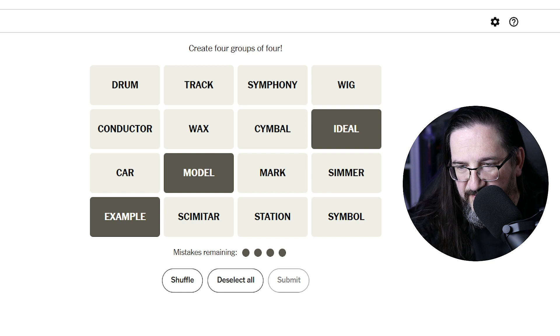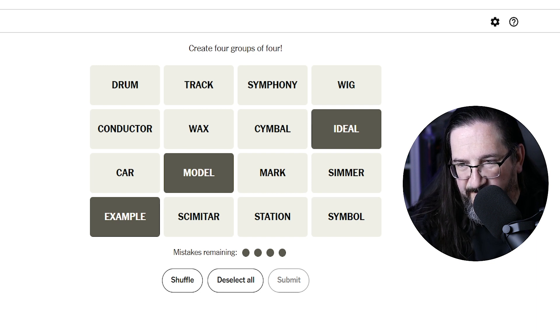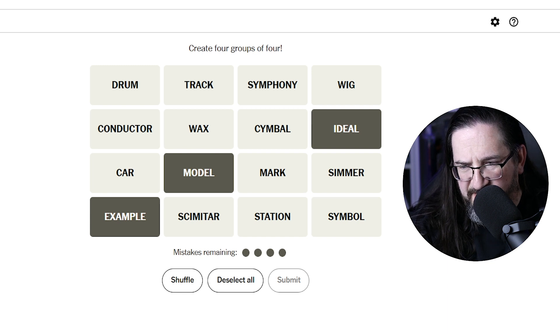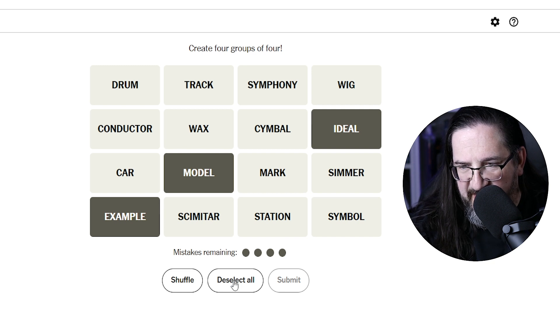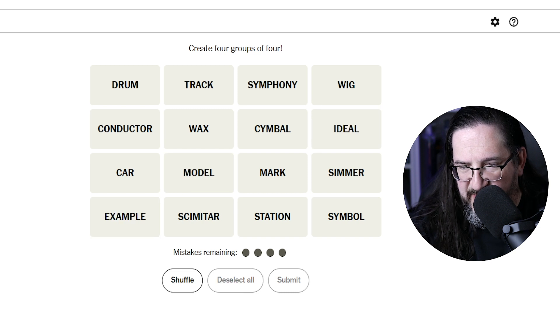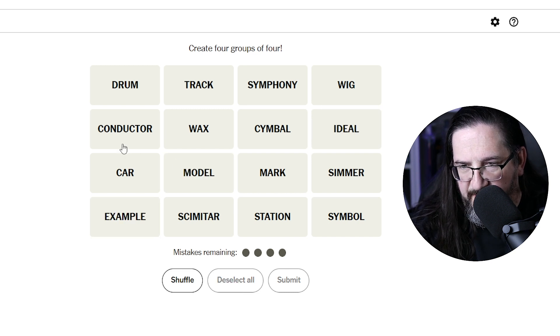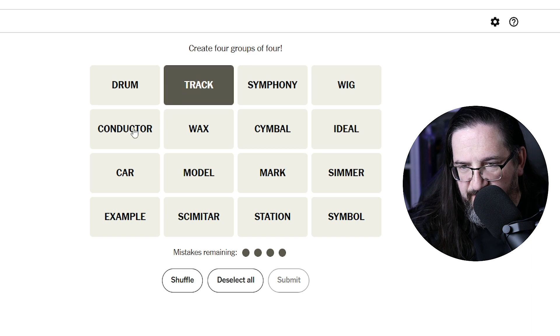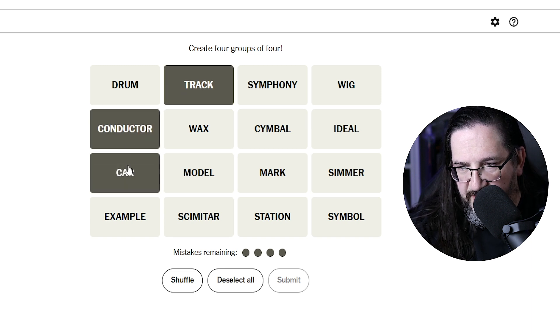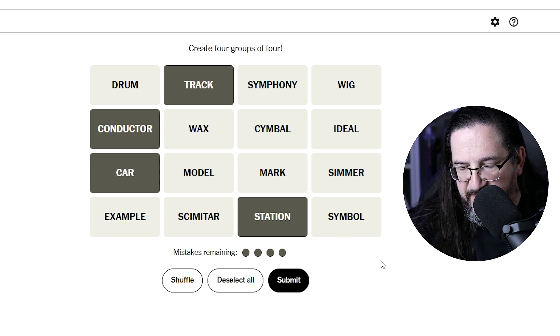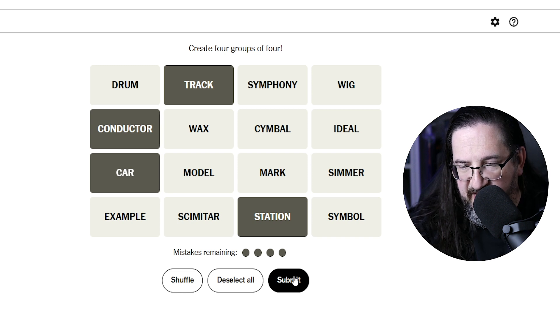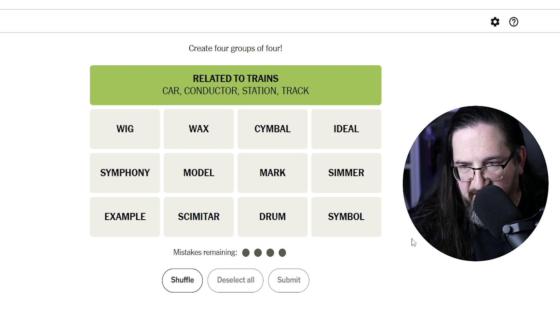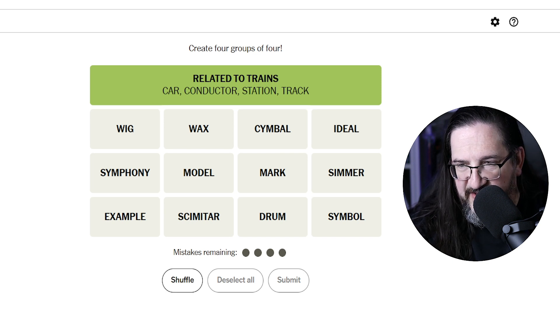I don't think, yeah, I think that could be a red herring too. I think I'm going to pass on that. That felt like it was going to be a good thing, but maybe not. A track, a conductor, a car, and a station. These are all things related to trains. Is that a category? Yes, it is related to trains. All right. And that's our green category.